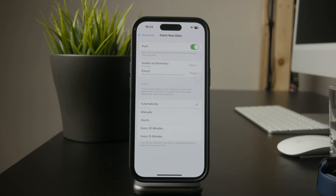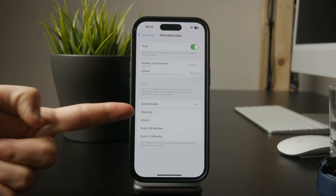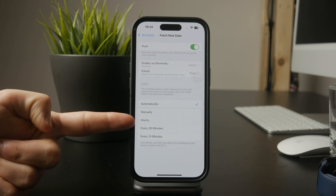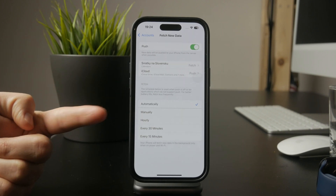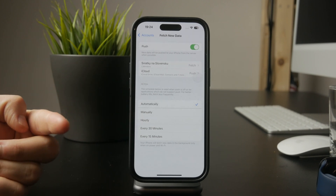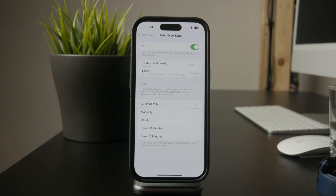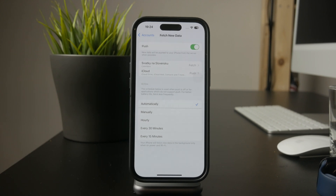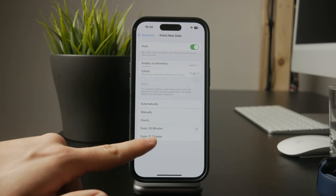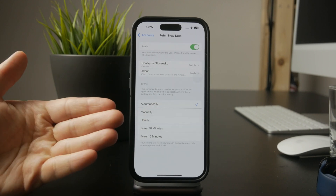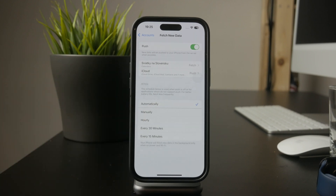Below this, you'll find the Fetch section where you can choose between automatic, manual, or a time interval for fetching new emails. If emails aren't coming in, make sure this is set to automatic or a frequent interval instead of manual, which requires you to refresh the Mail app manually.